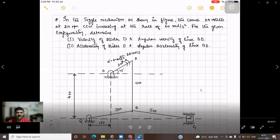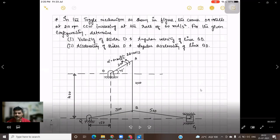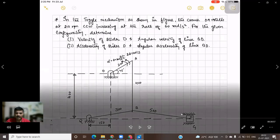As you can see in the diagram, it's a toggle mechanism. In the toggle mechanism as shown in the figure, the crank OA rotates at 210 RPM counterclockwise, increasing at the rate of 60 radians per second squared — that is the angular acceleration alpha given. For the given configuration, determine: velocity of slider D, angular velocity of link BD, acceleration of slider D, and angular acceleration of link BD.